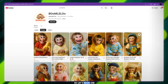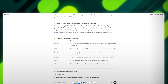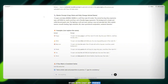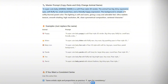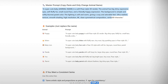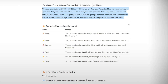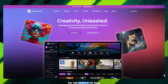So let's begin. First, we're going to start with ChatGPT. I've already created a master prompt for you, and here it is: 'A super cute baby [animal name] in a soft Pixar-style 3D render. The animal has big, shiny, expressive eyes, soft, fluffy fur, a small round face, and a friendly, happy expression. The background is simple, with a softly blurred pastel color. The lighting is soft and warm, giving a cozy and adorable feel.' All you have to do is replace 'animal name' with any animal you want, and then generate the image.